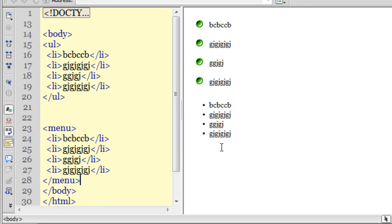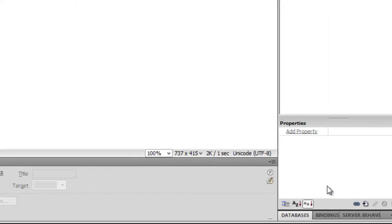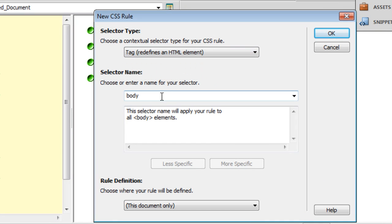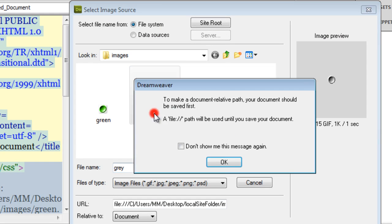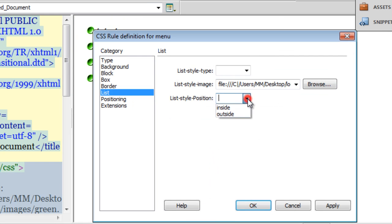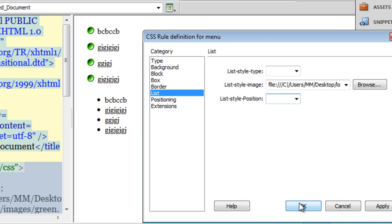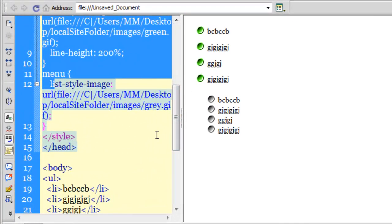Again, I have an unordered bulleted list. Just in case I need to apply my own custom bullets, drop down the contextual selector to a tag. Make sure that menu is the selector, say okay, go down to the list category and browse for the other bullet. You can change the indentation through these two options. Say okay, and I have yet another set of bulleted lists. That was method number two.